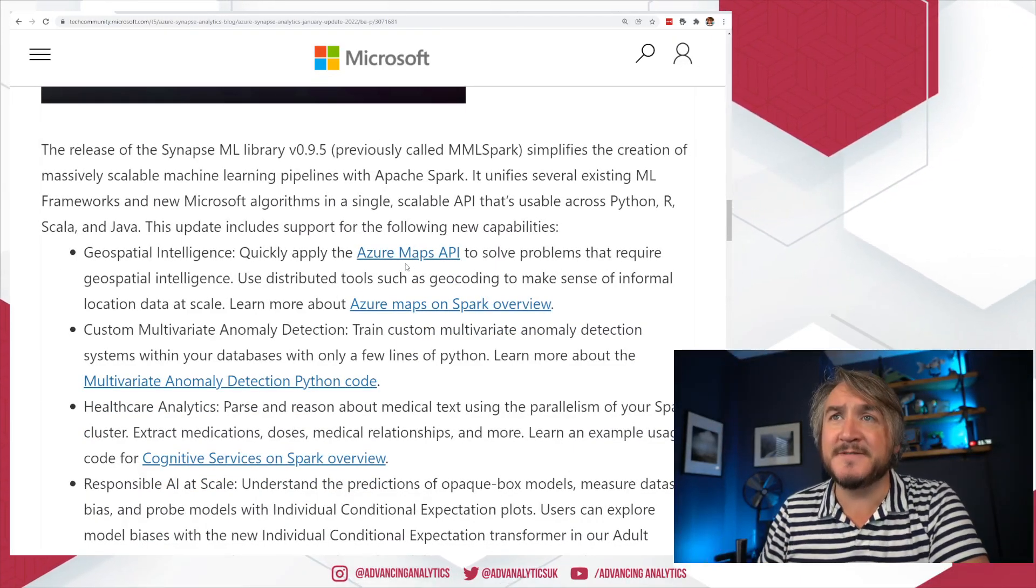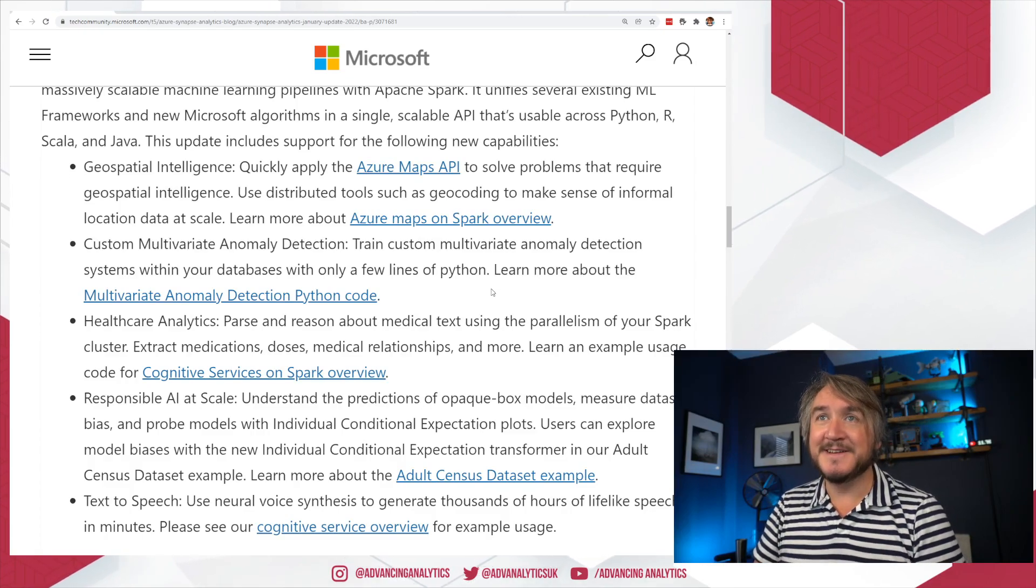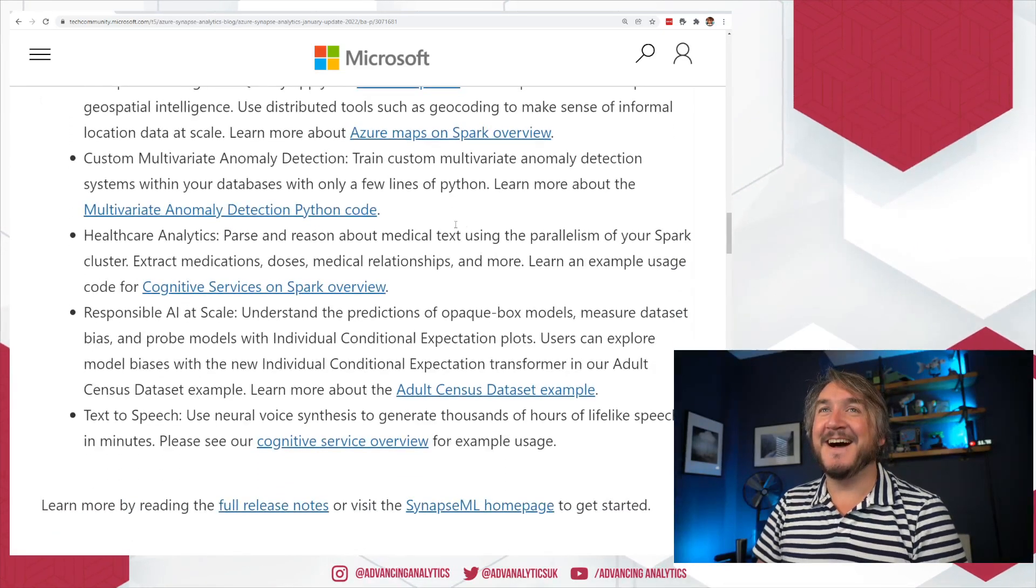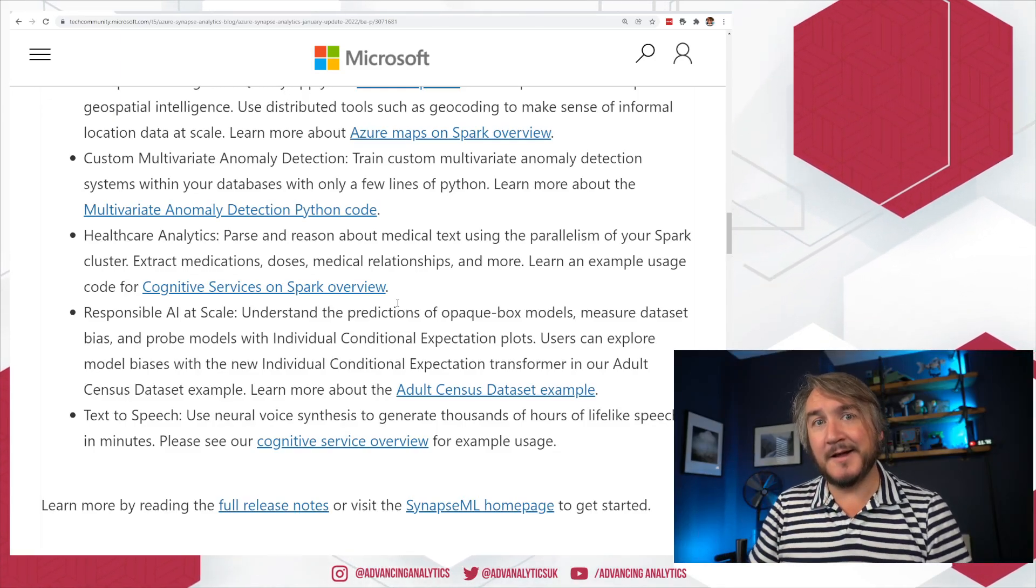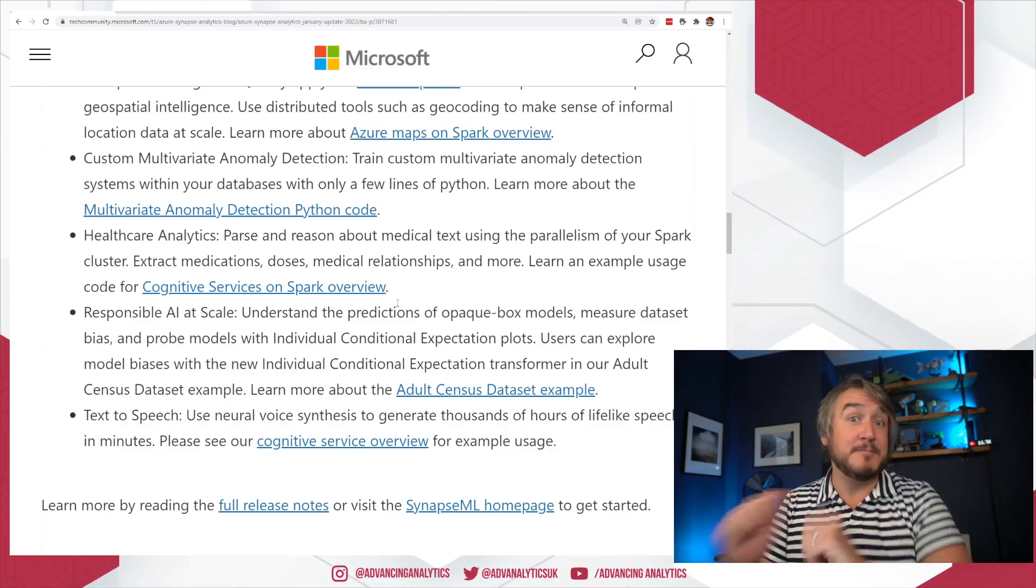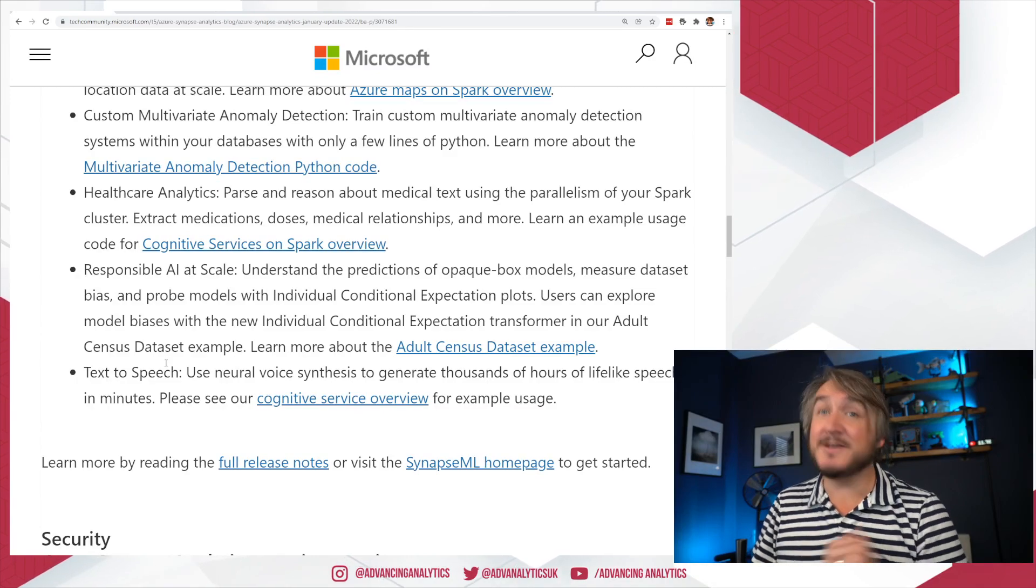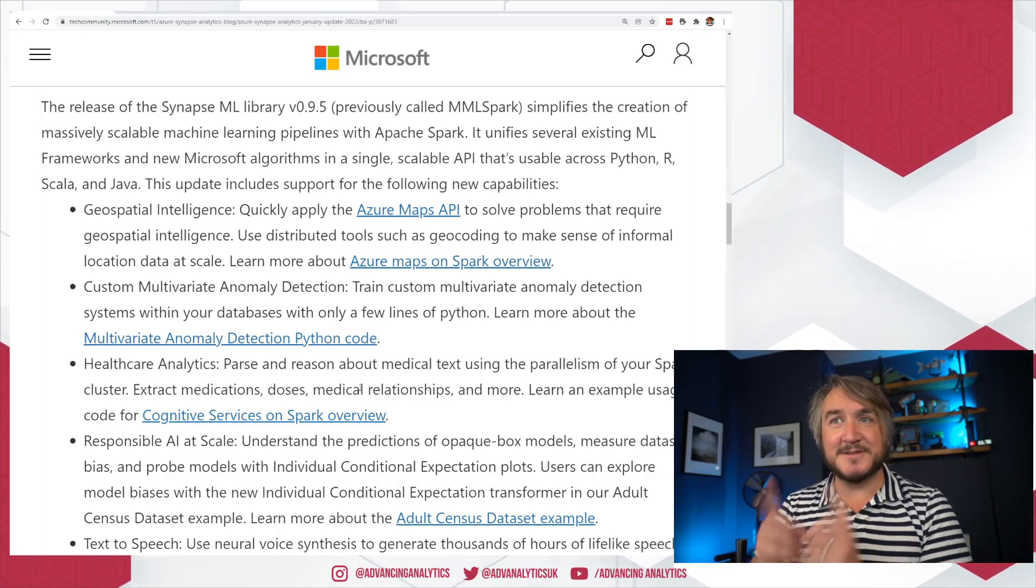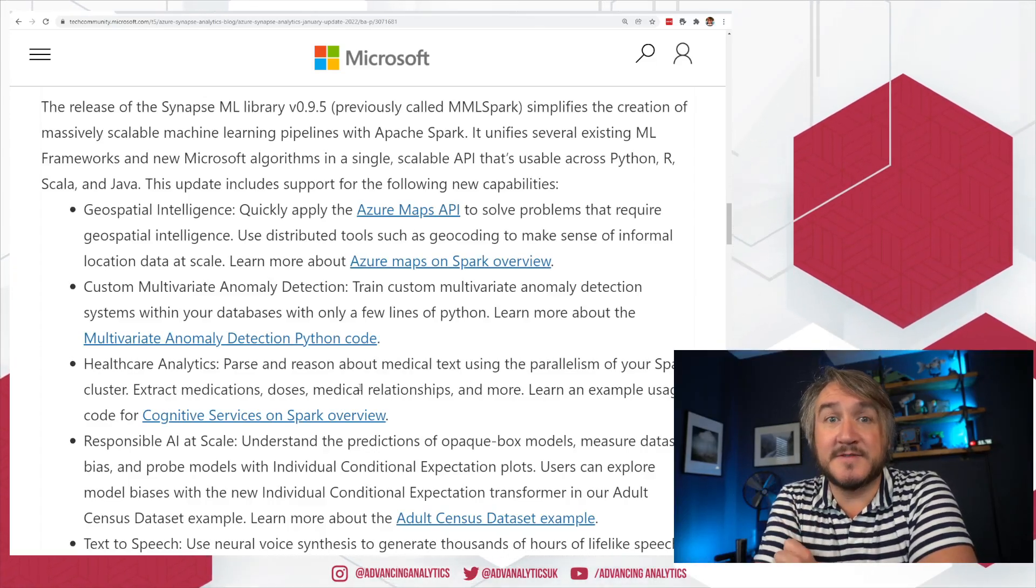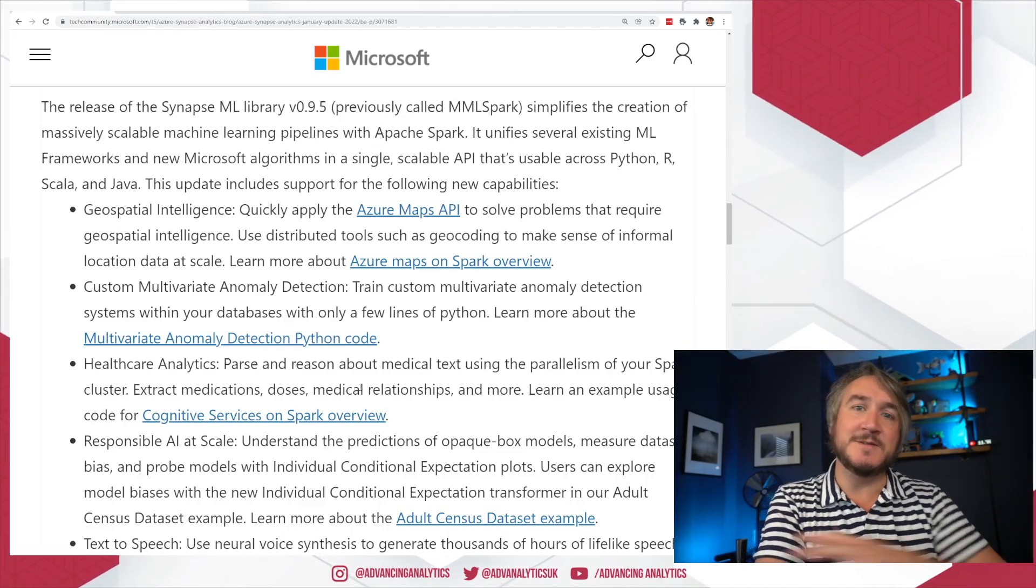There's a few things in here, some really interesting things. Four main ones they're calling out: geospatial analysis via the Azure Maps API - interesting rebranding from the Bing Maps API, wonder why they changed that name. You've got anomaly detection, healthcare analytics, which is all to do with pulling out terminology and doing syntax recognition, basically parsing text to do with healthcare - really interesting use cases. Responsible AI, so actually pulling out and understanding things like text to speech.